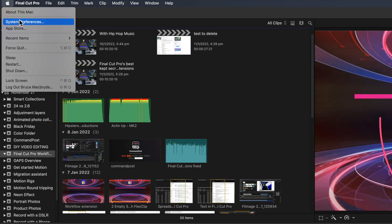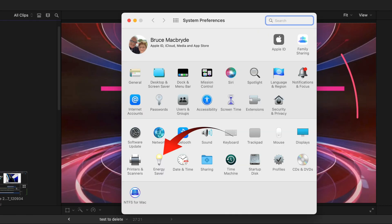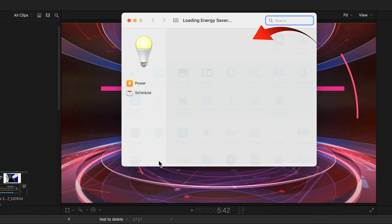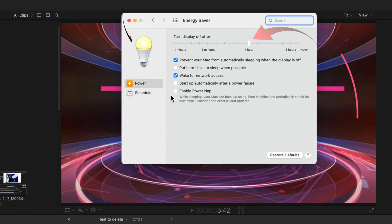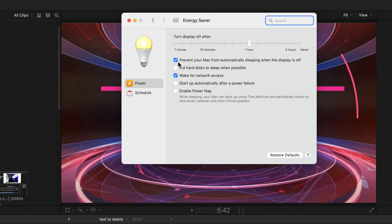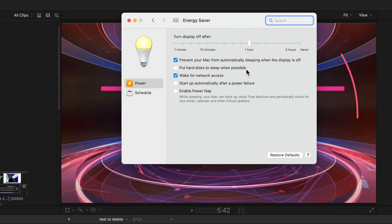Select when you want the display to go to sleep, and make sure Prevent Mac from automatically sleeping is ticked, and make sure that put hard disk to sleep is unticked. You should ensure that laptops are plugged in, or if not consider the ramifications on battery life.